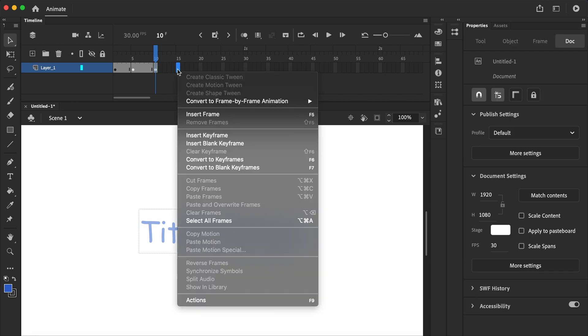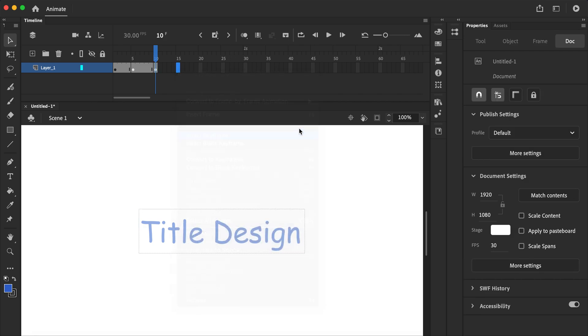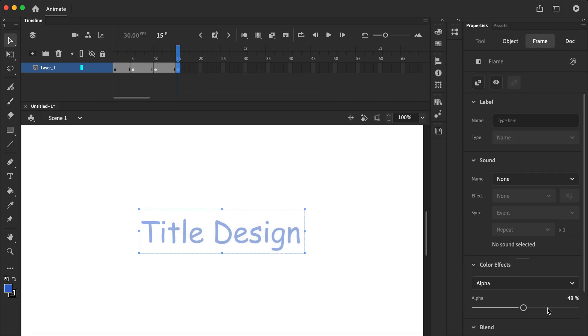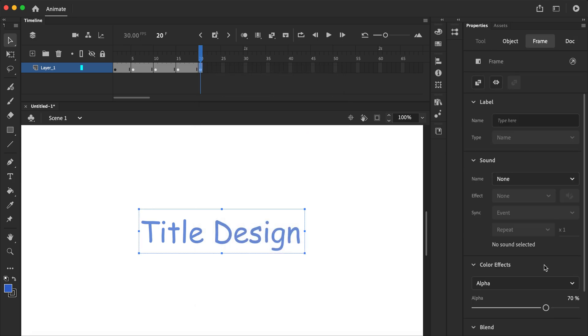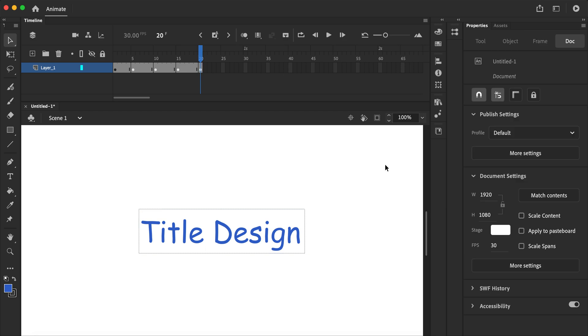As you can see it's appearing. Insert keyframe. And if you want specific numbers, you can just click here and then add the numbers there. Insert keyframe, and then let's just go to 100% there. So let's play it now.